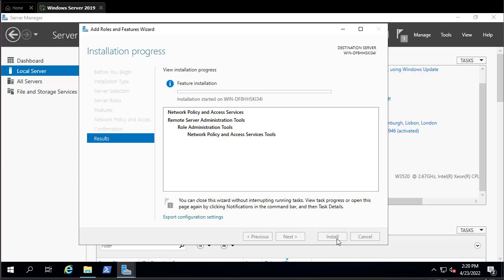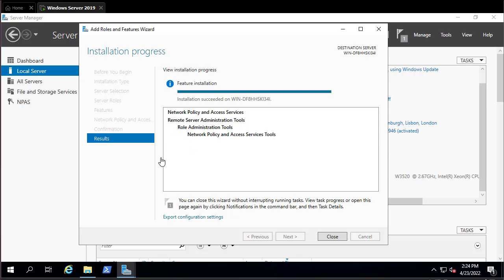We have to wait a little bit for the installation to complete. Now you can see that installation has succeeded, so we can close this wizard.